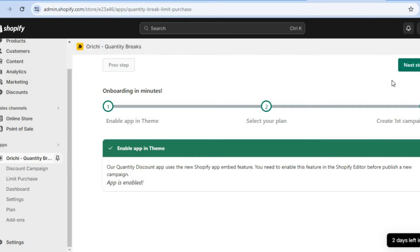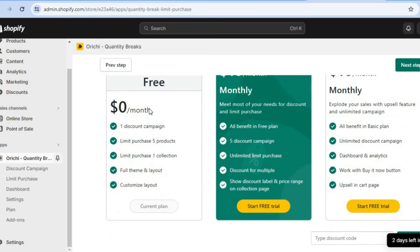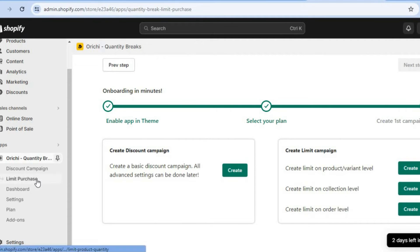Then you're going to tap on next step. After selecting next step, we're going to be selecting the free plan. You can see right there — current free plan. Then you'll simply tap on next step once more. After selecting next step, you can see you could create a discount code or so on if you wanted to, but we don't want any of those options. All we'll be doing is tapping on limit purchase from the left hand menu option.